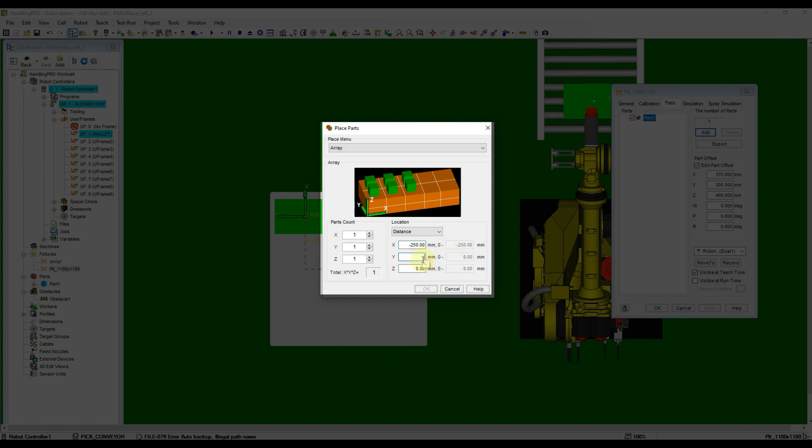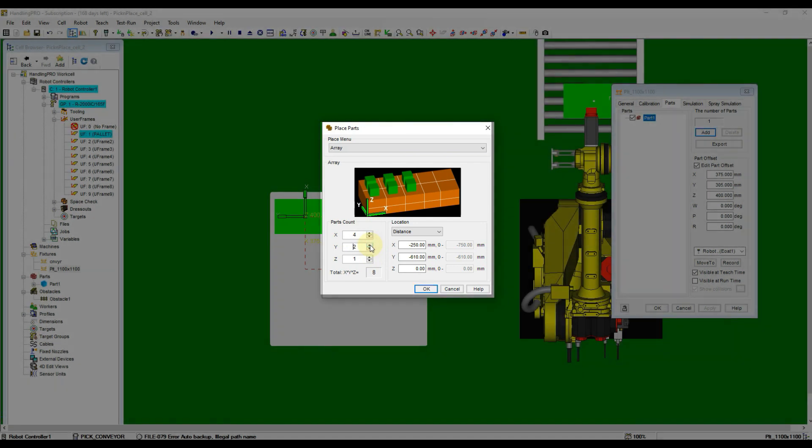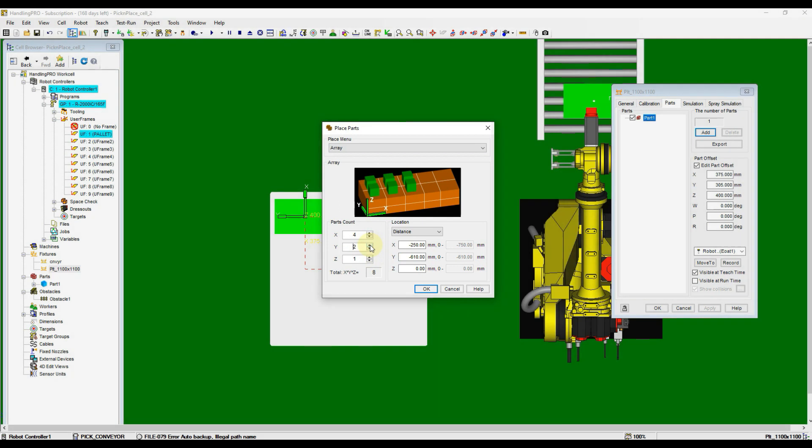We need to apply some gap for the gripper to open, so set the Y to negative 610 mm. As we know, the palette size is 1100 mm by 1100 mm, so we can fit in 4 parts in X direction and 2 parts in Y direction without going over the size of palette.